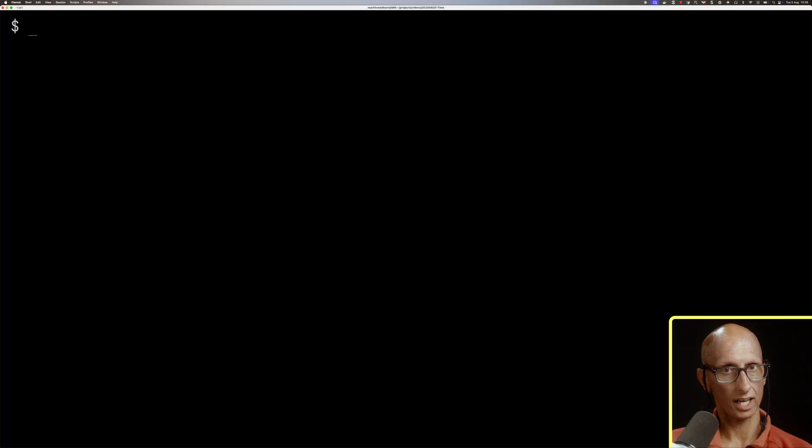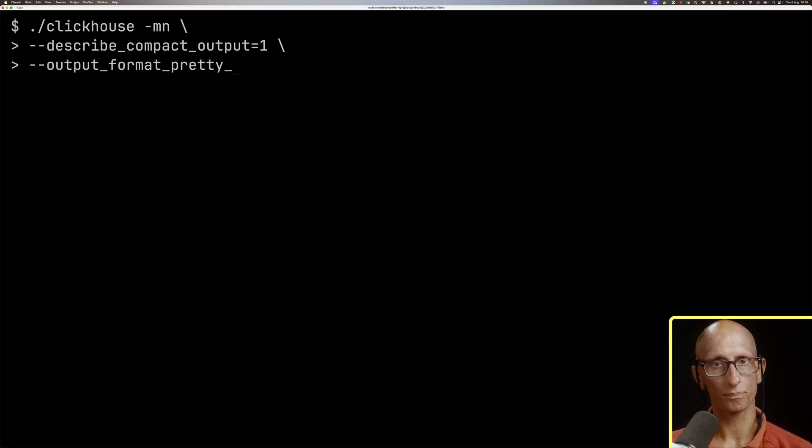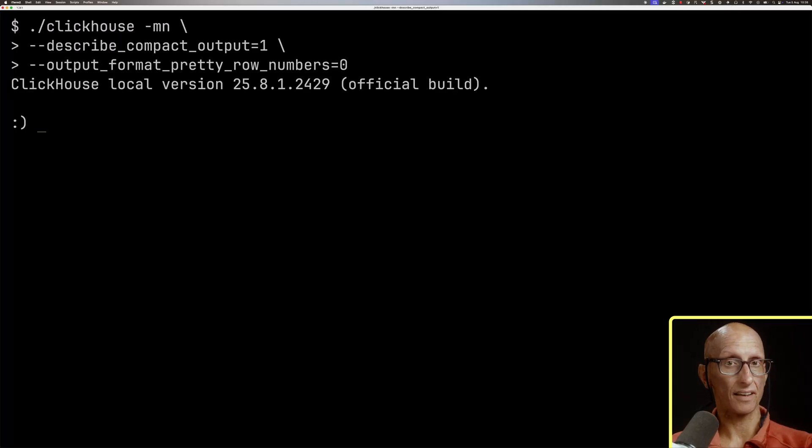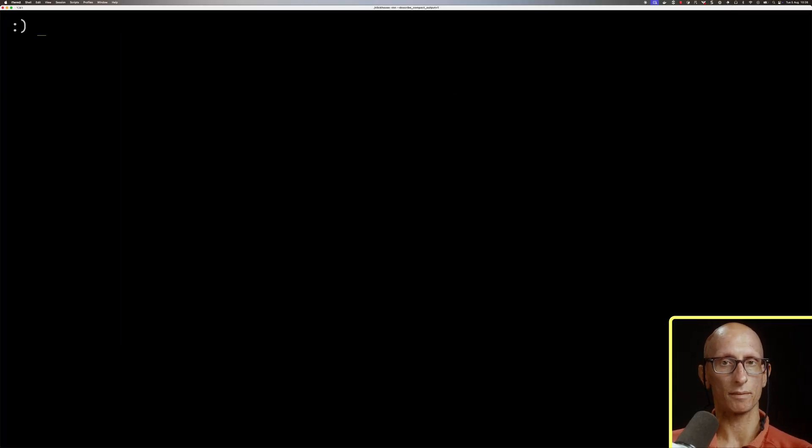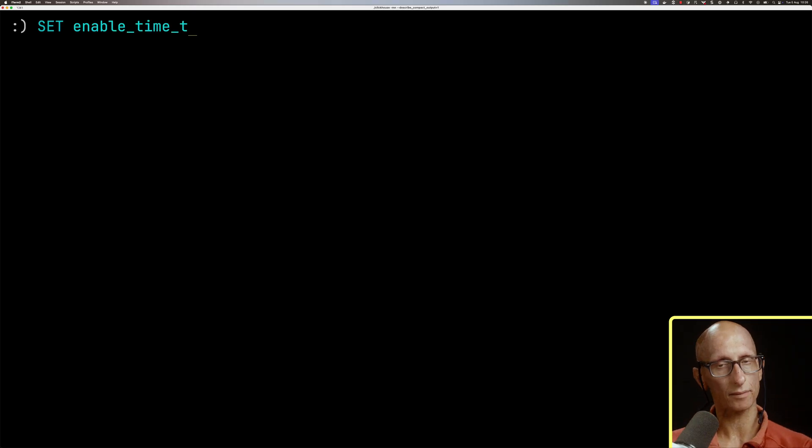So let's launch ClickHouse local, and then we're gonna set this enable time, time 64 type setting so that we can use times.